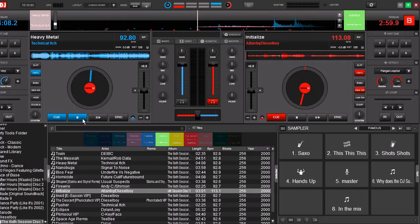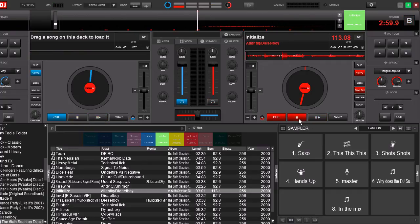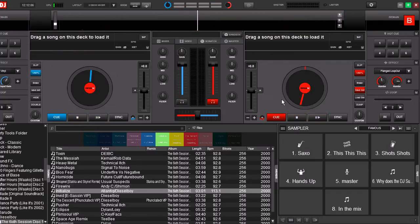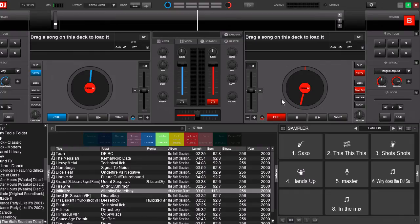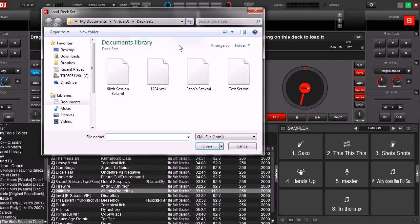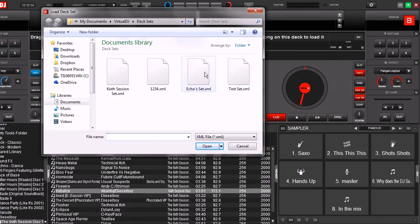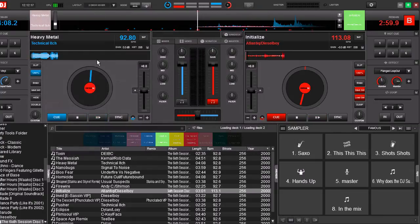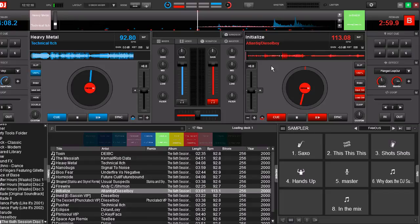Now let's go ahead and unload these songs. Okay, later on you said, hey, I want to do that mix with those two songs. So let's go ahead and click load. Here it is, echoes set. Click open. And now those two songs are going to load up.